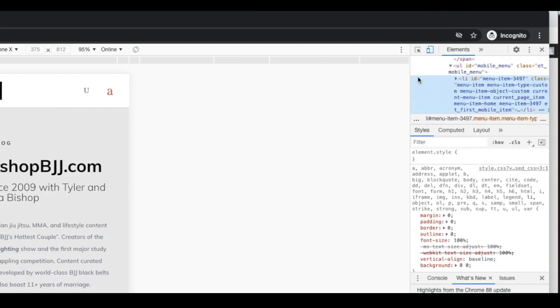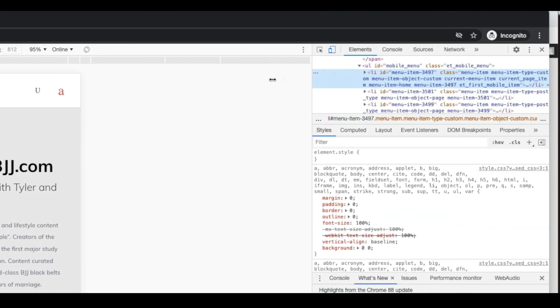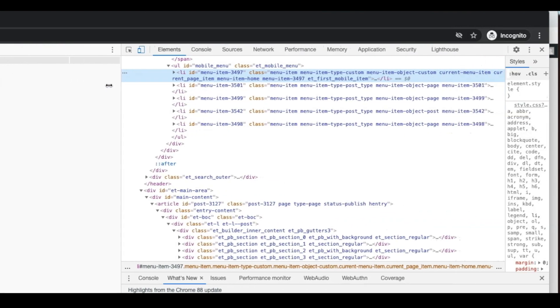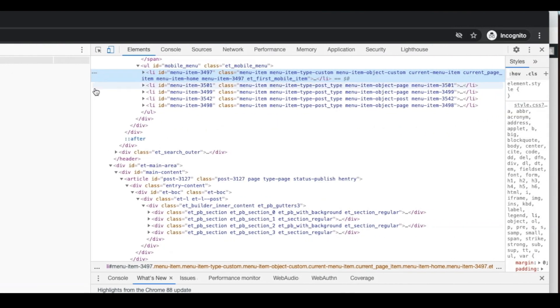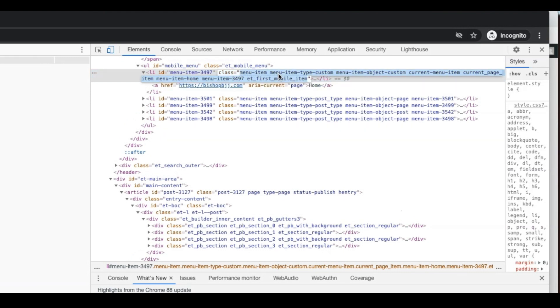Now from here, I can go in and find the exact URL associated with my menu item. So you can see, I've got it selected right here. My menu class, it's right here, menu item, custom menu, and I'm just going to copy that.